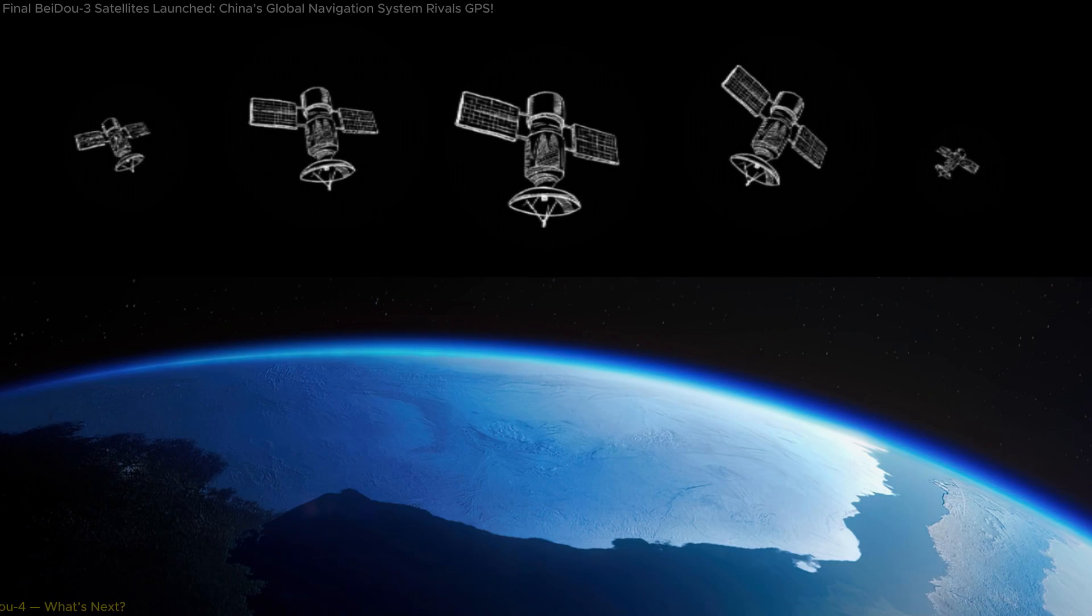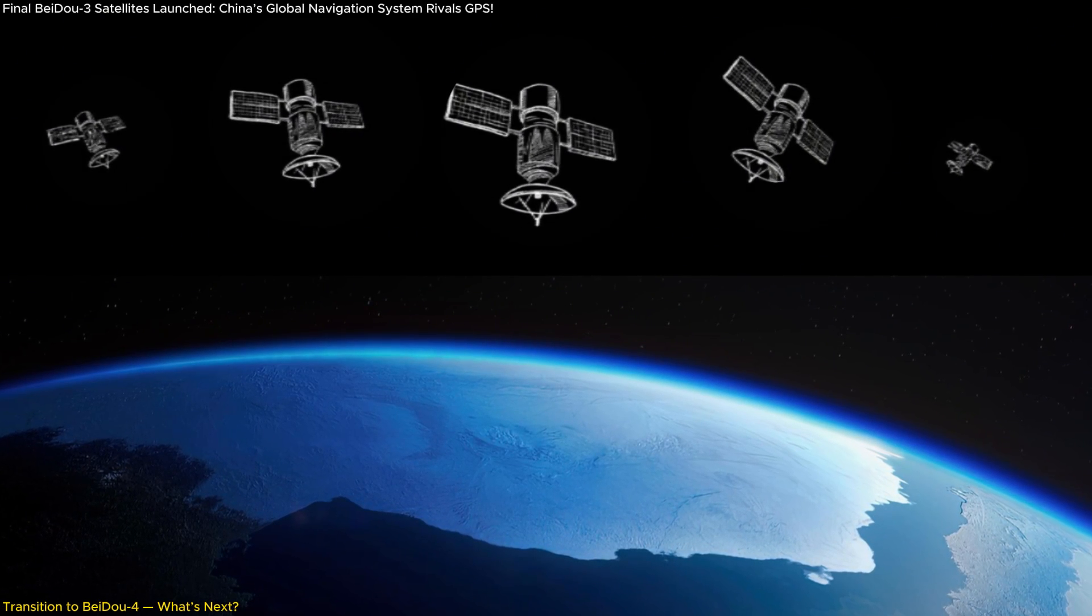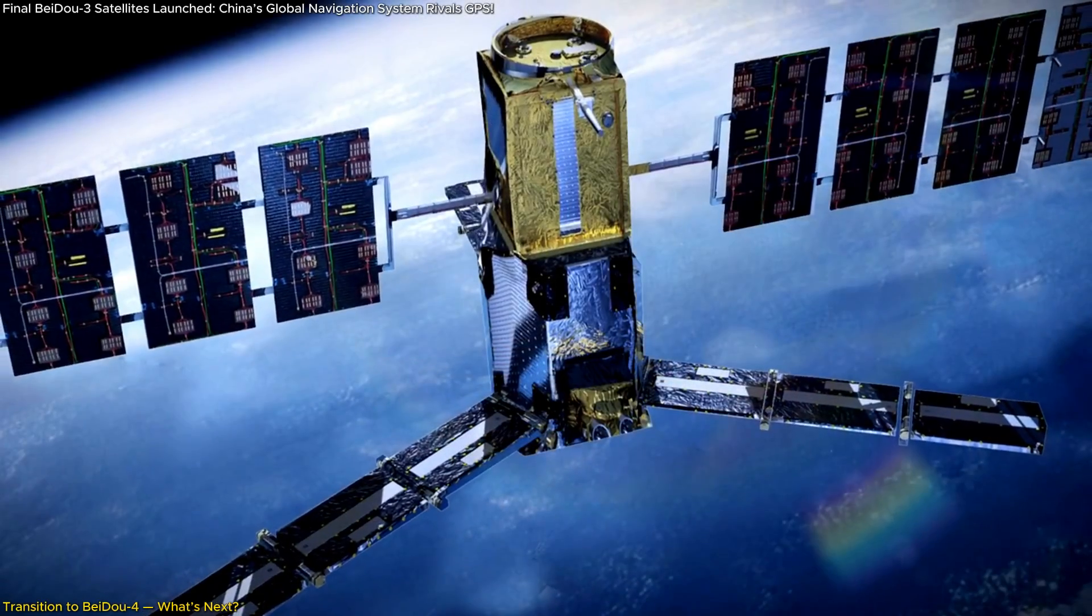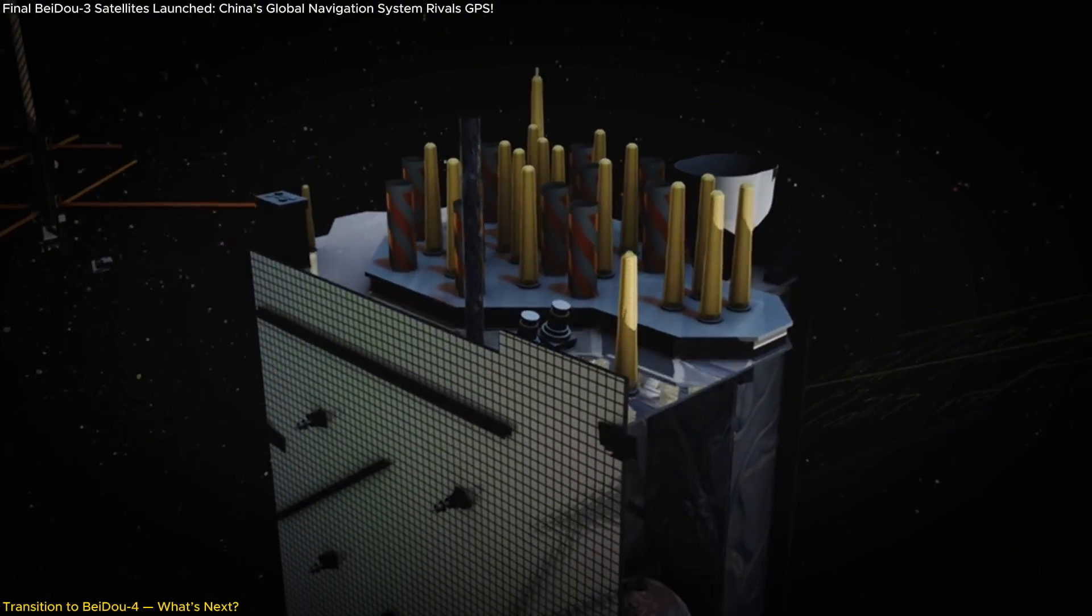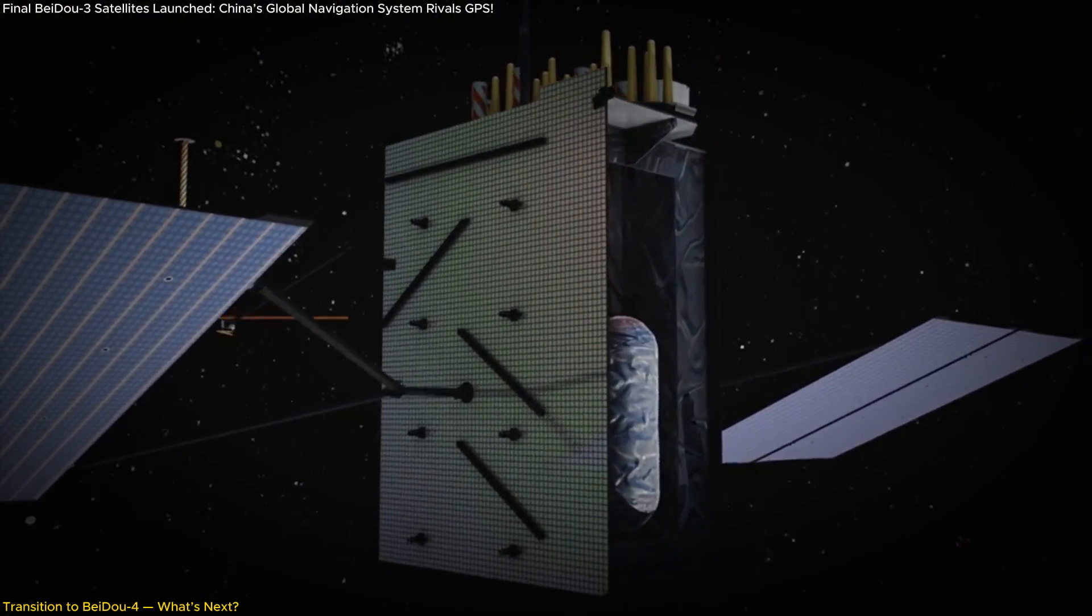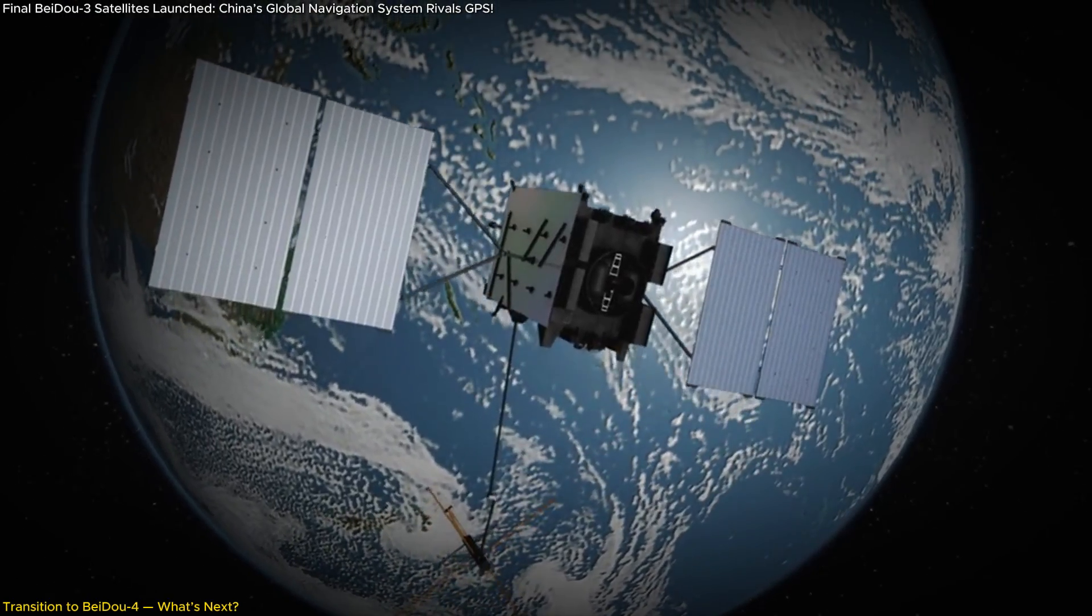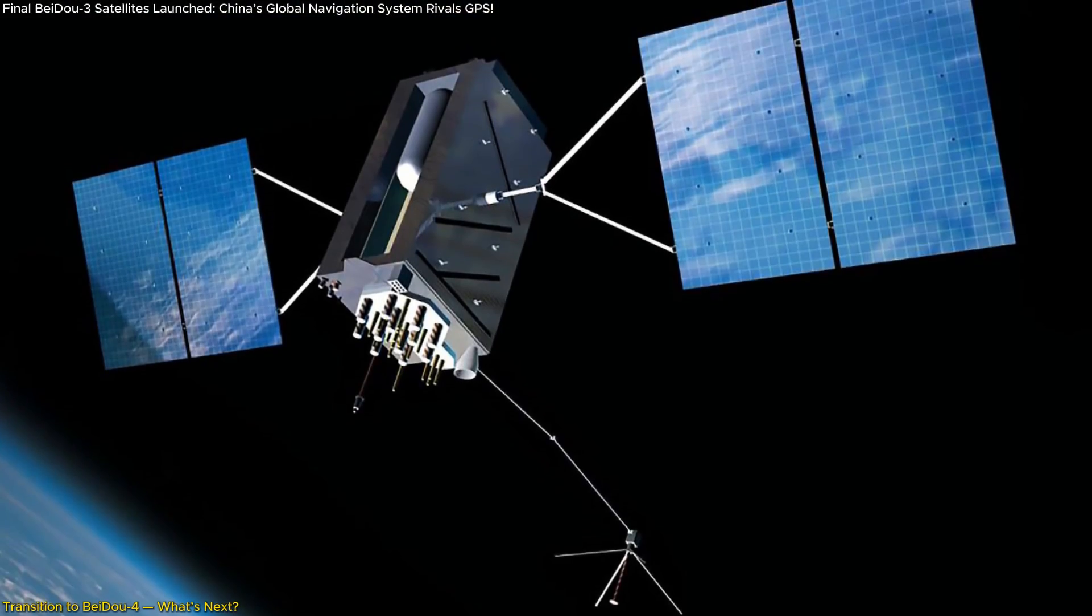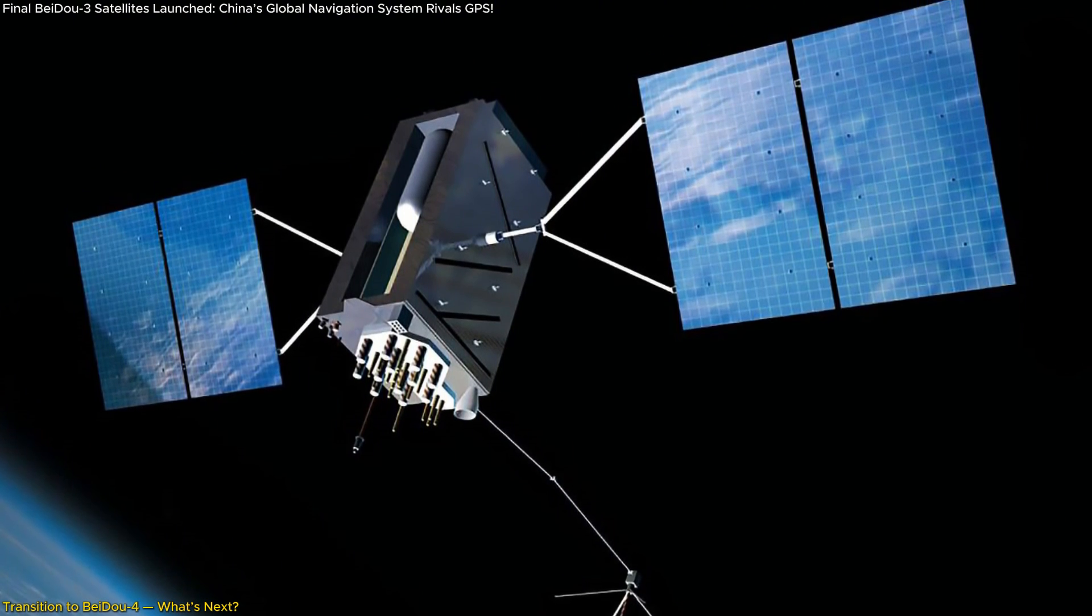The launch of these backup satellites is not just about reinforcing BeiDou-3. It's also about looking forward. With BeiDou-3 now complete, China is already turning its attention to BeiDou-4, which is expected to push the boundaries of navigation technology even further. So what makes BeiDou-4 so special?